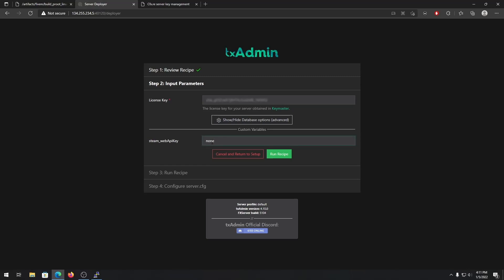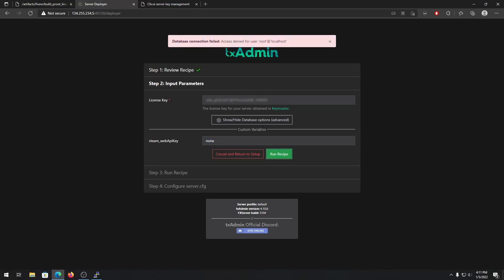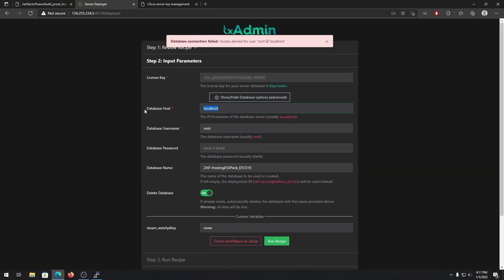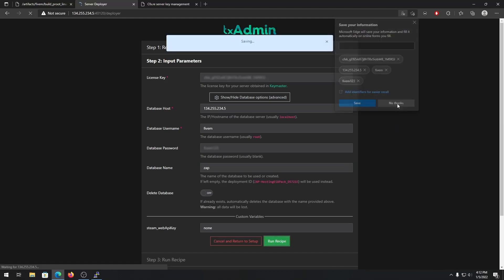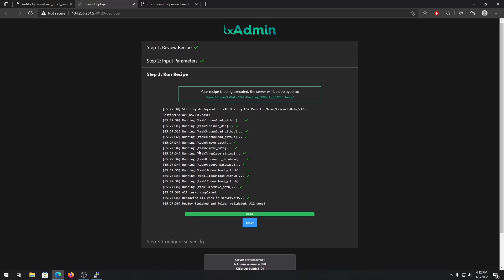If you have a Steam Web API key, type it in; otherwise leave it blank. Go to the advanced options and set the database host to your server's IP address. The database username is '5m' and the password is '5m123' as we set earlier. You can change the database name — I'm using '5m'. Then click 'Run Recipe' and it will connect to the database, download all server files, and complete setup.